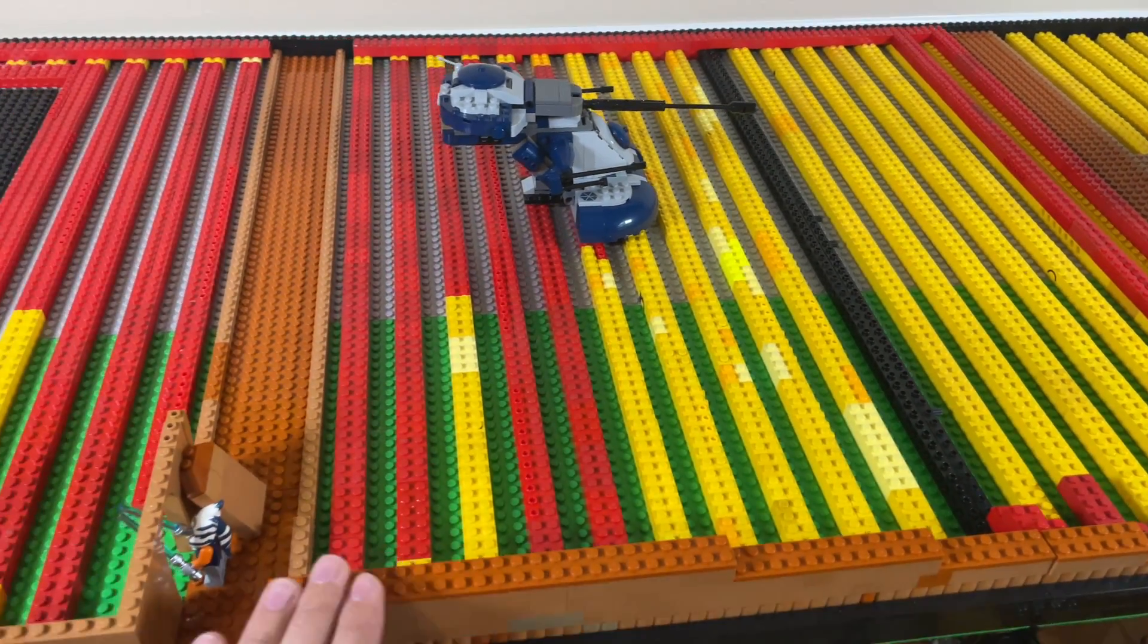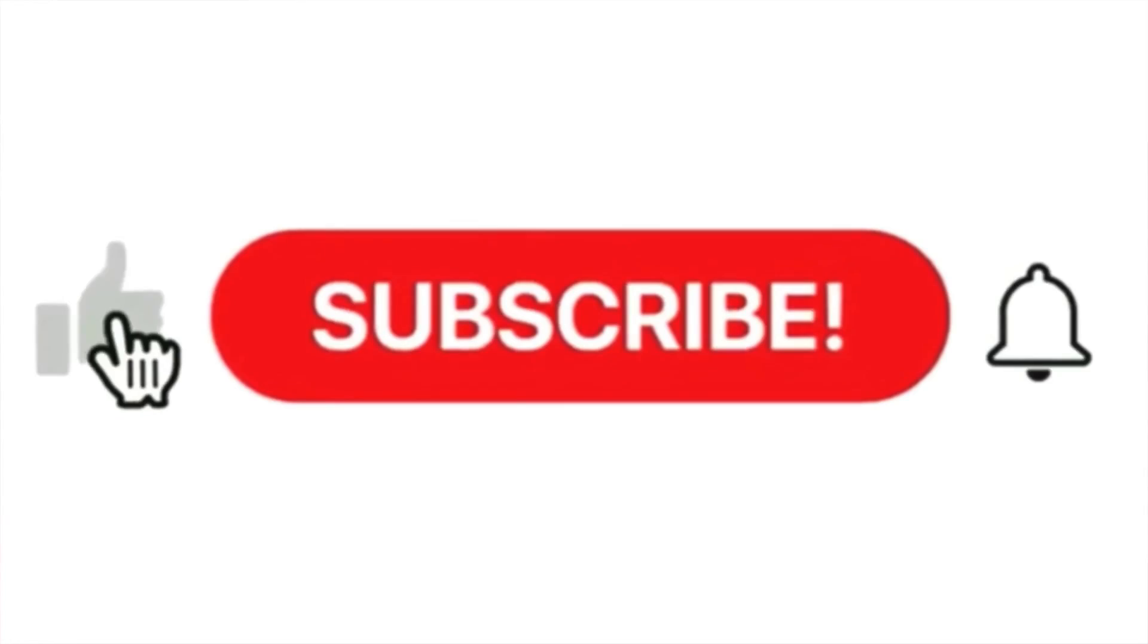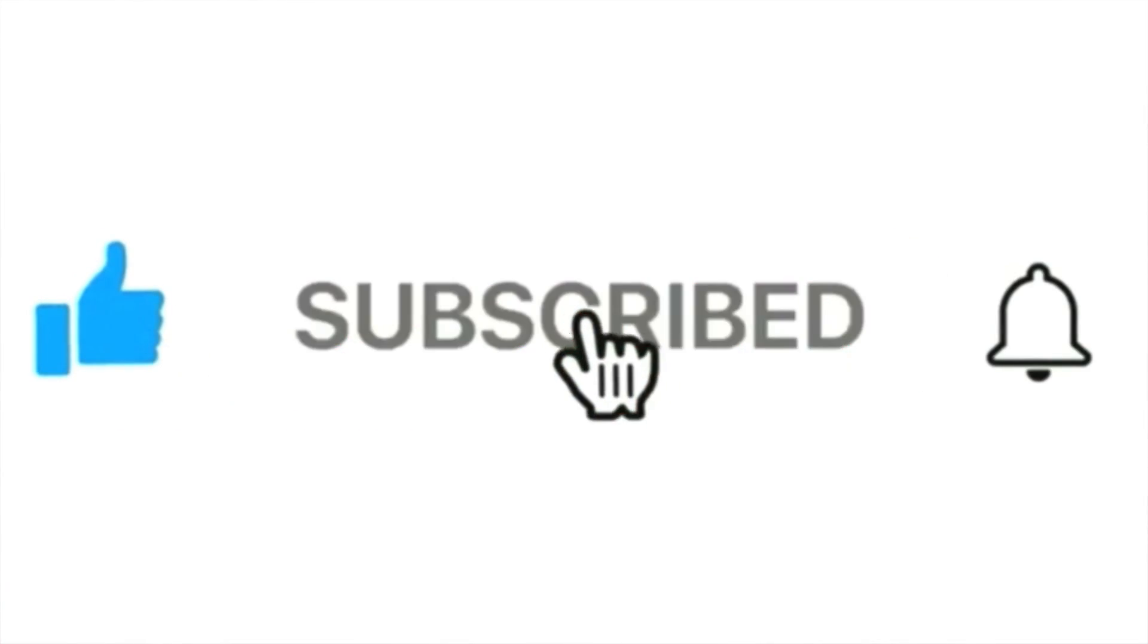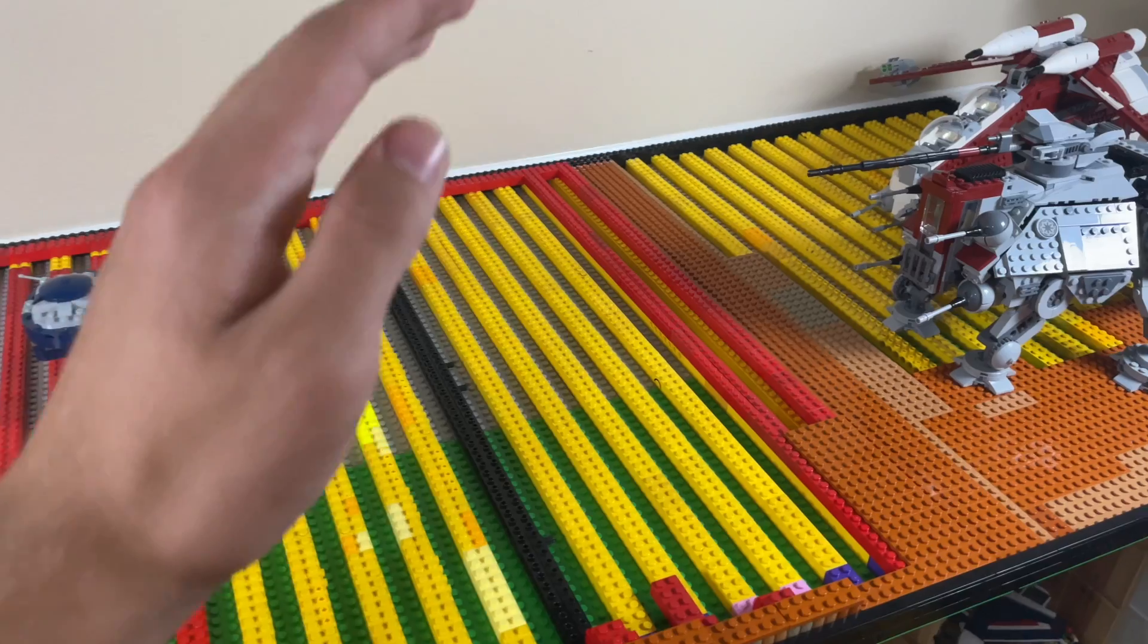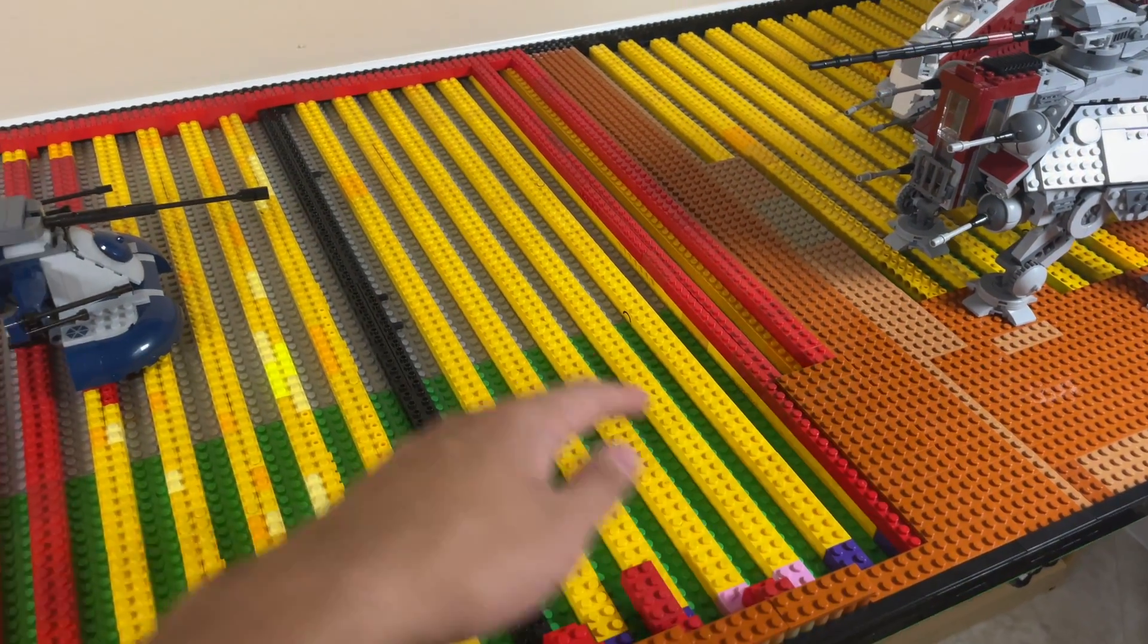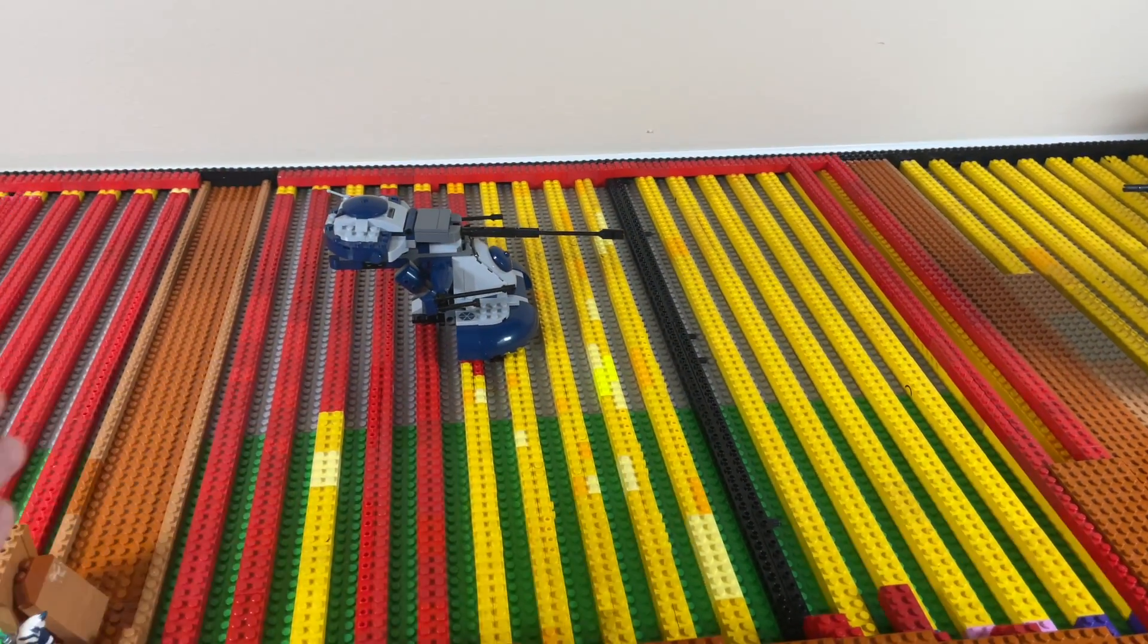Before we go further into this video, please be sure to like, share, and subscribe with notifications on if you have not already. Let's jump right in and I'll be starting to work on this build and show you guys what I've done.